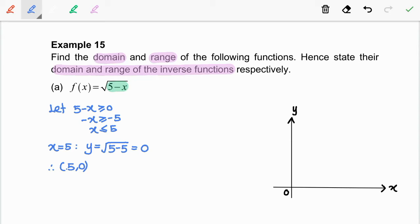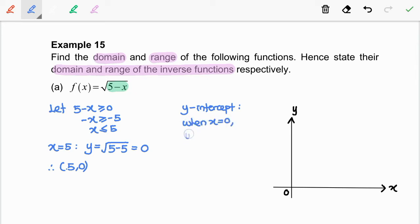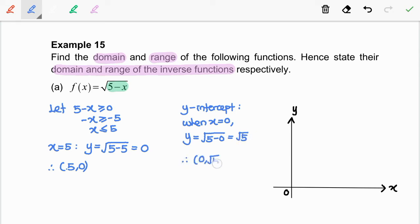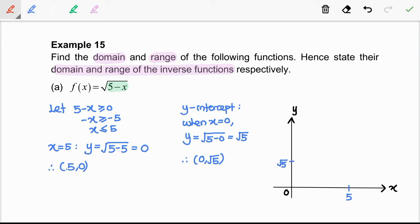Next, let us find the y-intercept. So, when x equal to 0, we get y equal to square root of 5 minus 0, which is equal to √5. So, the coordinate is (0, √5). Now, we are going to put this coordinate into the graph. The first coordinate is (5, 0) and the second is (0, √5).